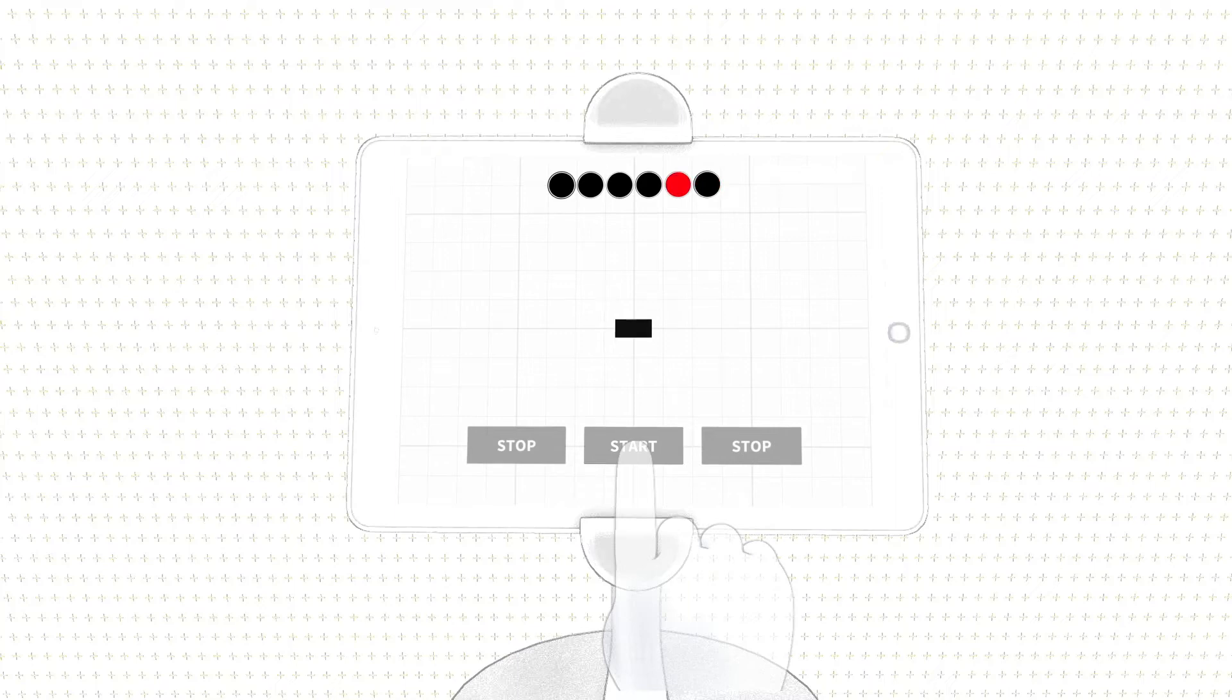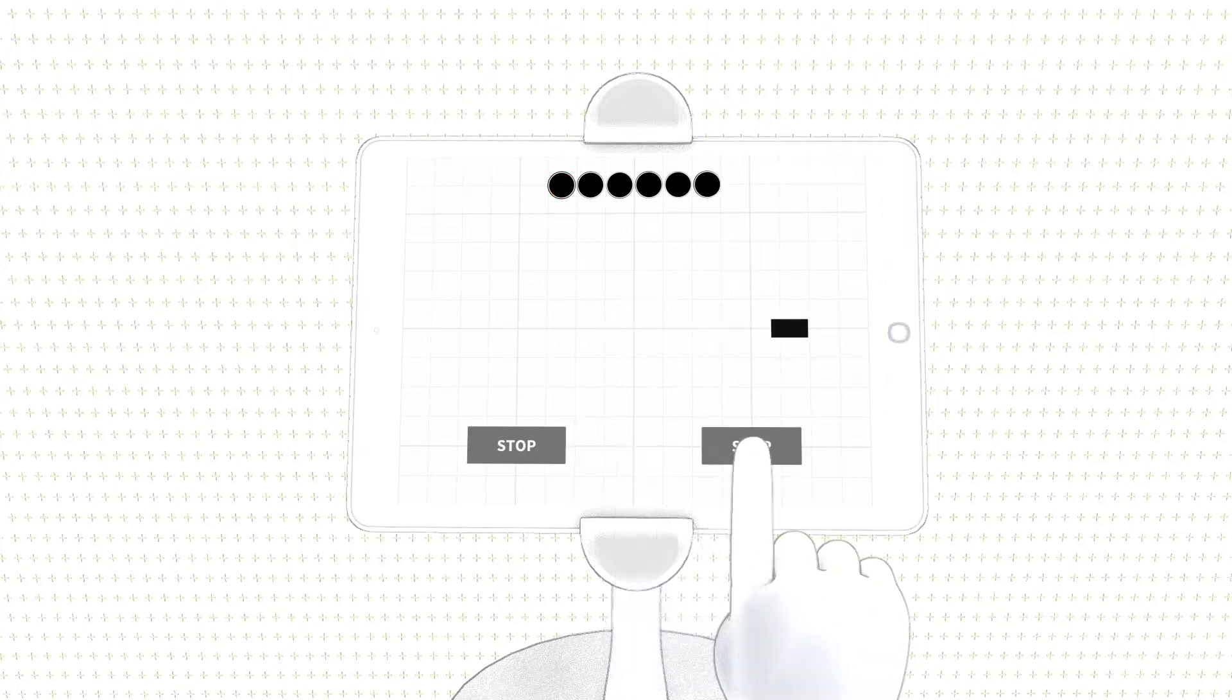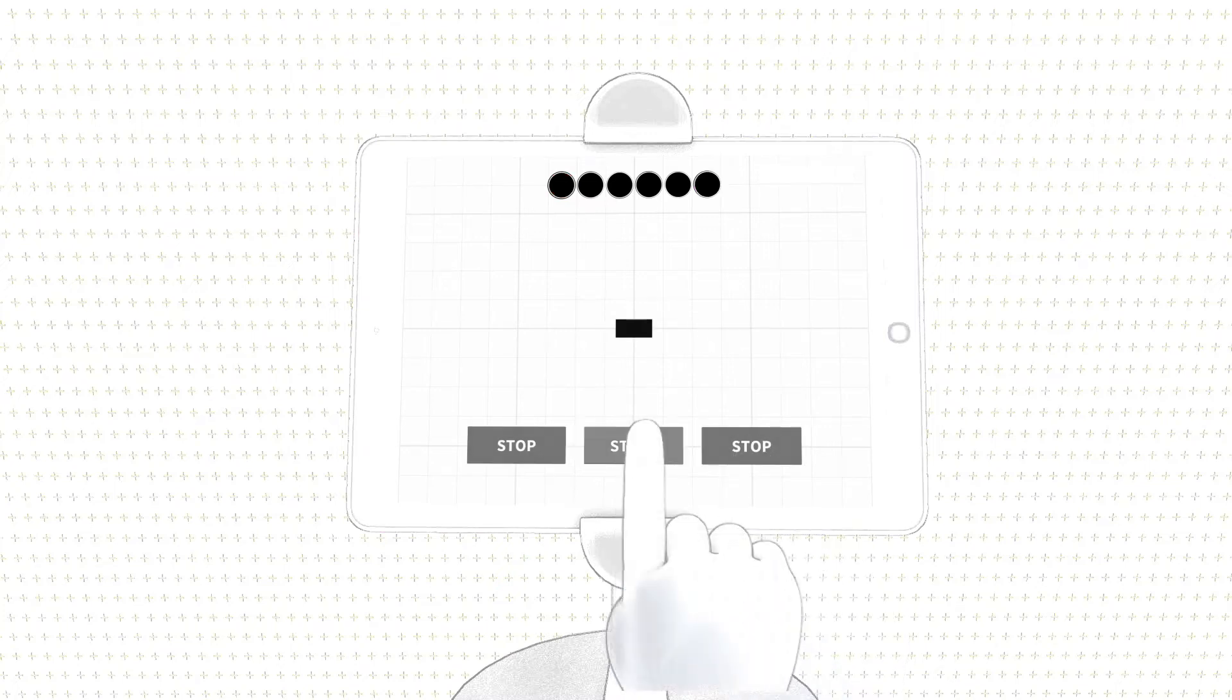Once the green light appears, a box will move to the left or to the right. The driver must press the stop button on the side the box is moving.